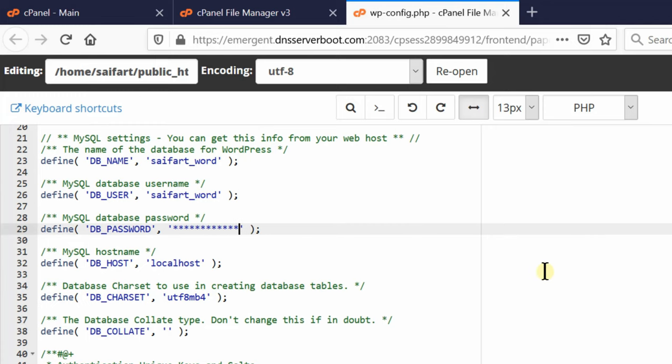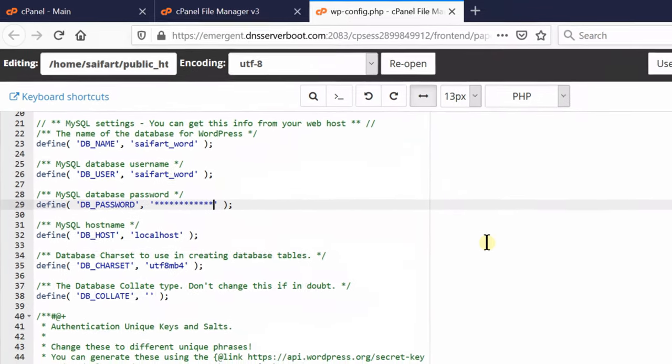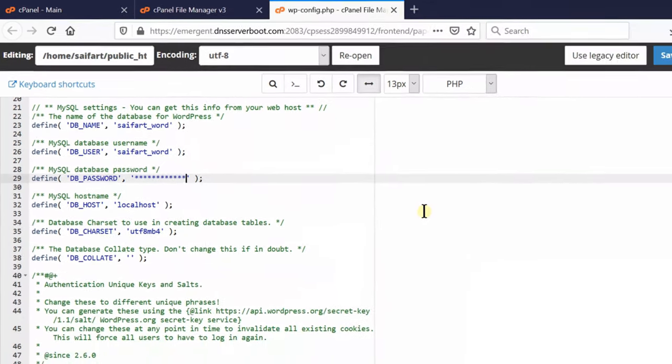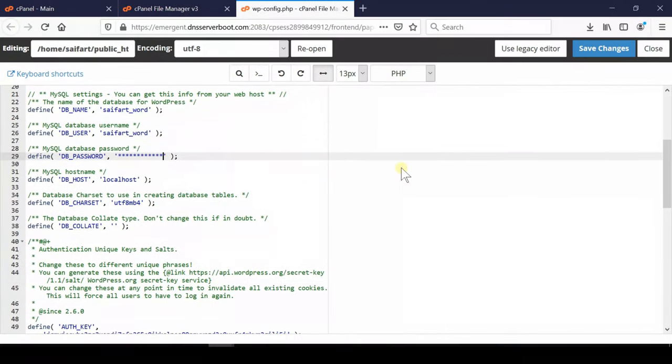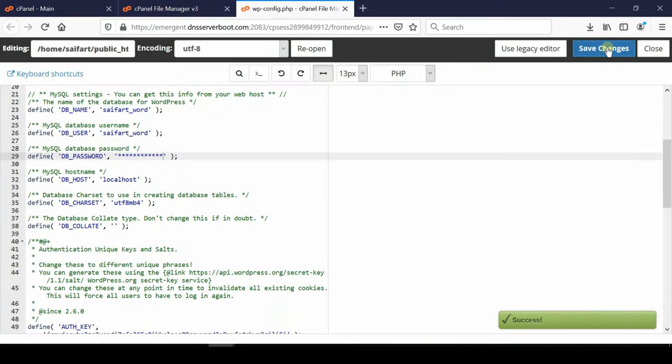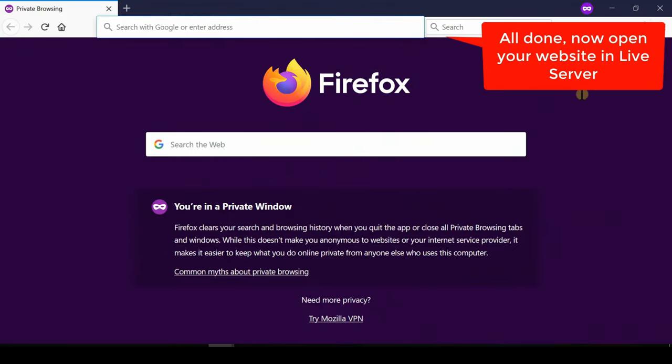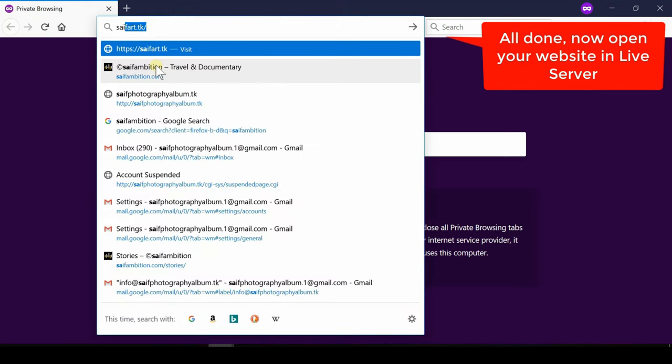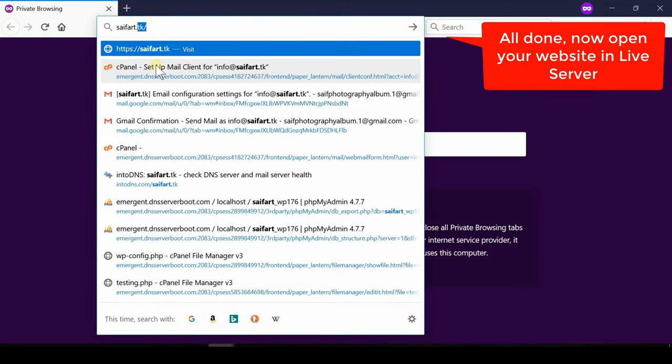You need to note down these details while you were creating otherwise you may forget them. Now click over save changes. In this way your wp-config.php file is now correctly connected with your database which is hosted in your cPanel.